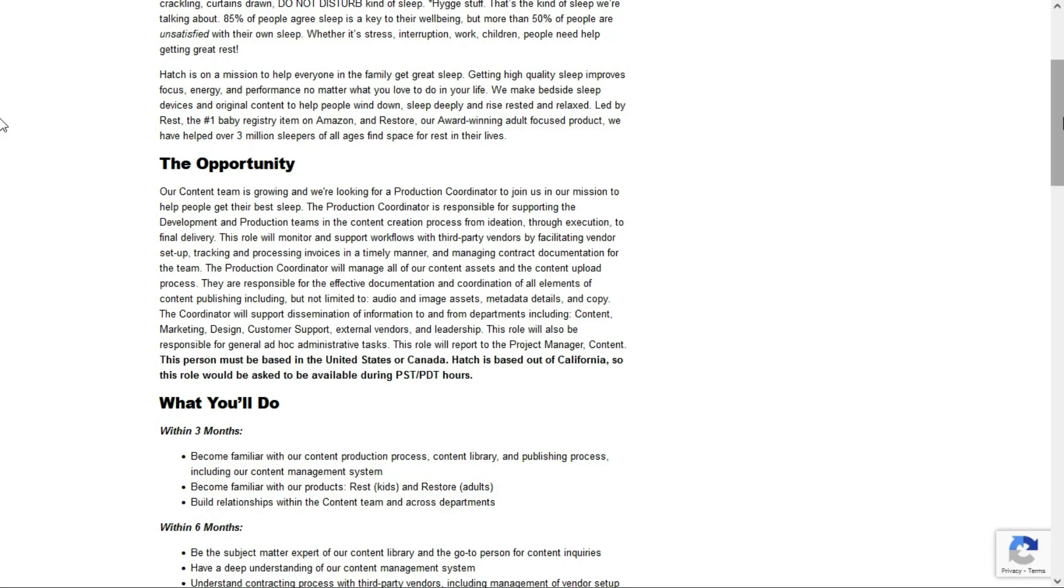So what I take from all that is this seems to be an administrative-based position. You'll also be maintaining a library of all the content related to the company's website, blog, as well as any other kind of media.